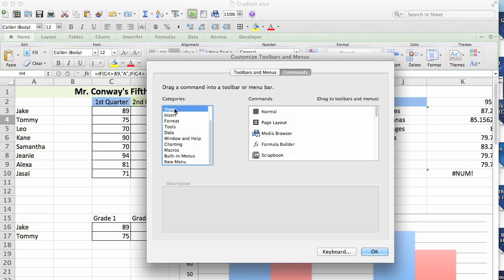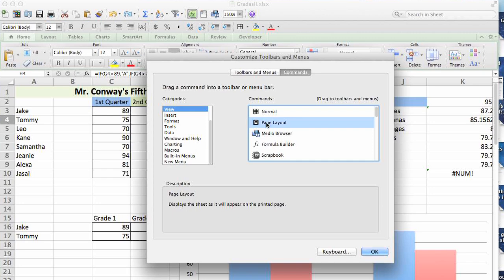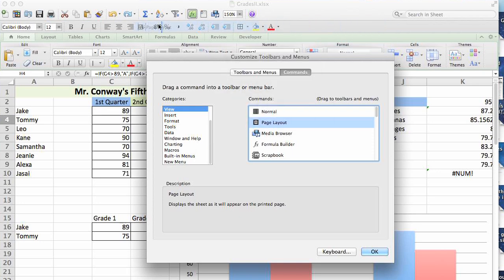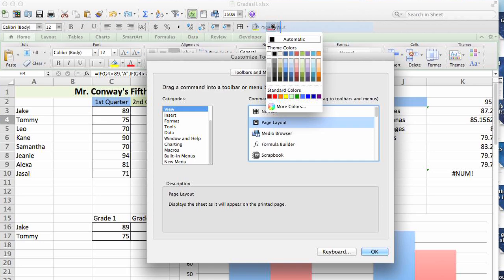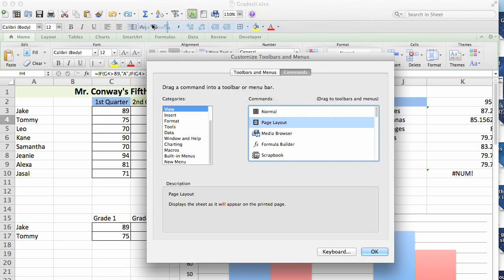In the view category, if I wanted a page layout button, I would select this. You can select OK to add it to your toolbar, or you can drag and drop. You can actually choose where you want that button to live on your toolbar.